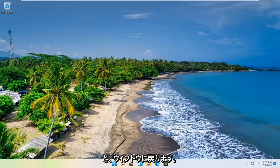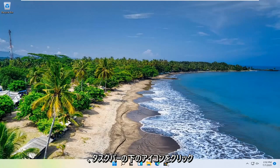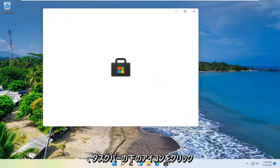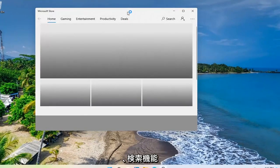And there we go. We're back in Windows. And now we're going to open up the Microsoft Store. So either you click on the icon down in your task bar or you can search for it as well through the search feature.